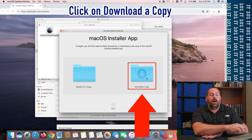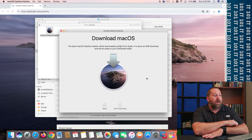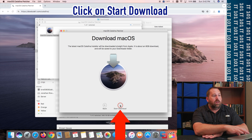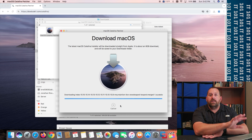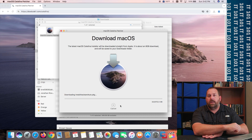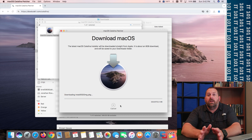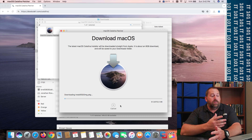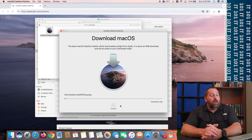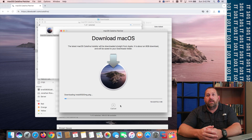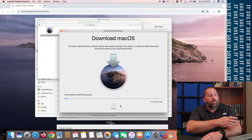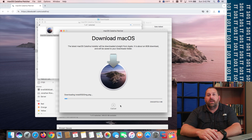We're going to download a copy, so click Download a Copy, then click Start Download. That's going to take a few moments — it's actually fairly quick and should be done within five minutes or so. It depends on how fast your internet connection is; a slow connection could take 30 minutes to an hour or two. Give it a few minutes and it'll finish, and then I'll show you how to get that onto the flash drive.